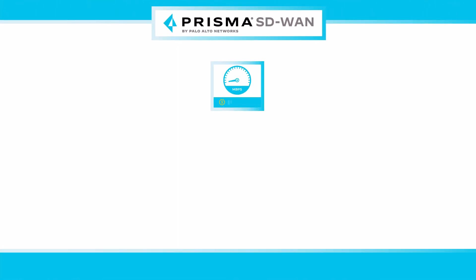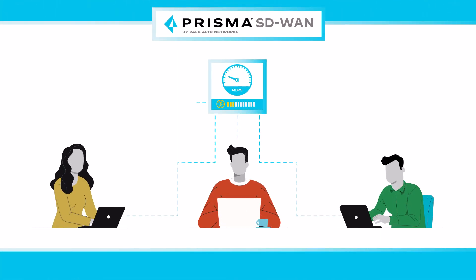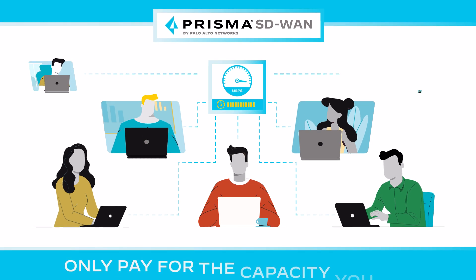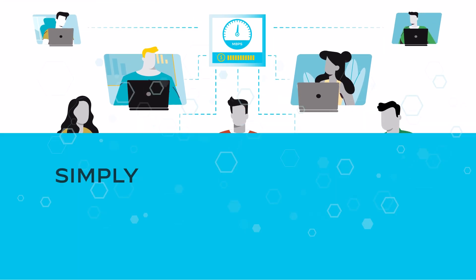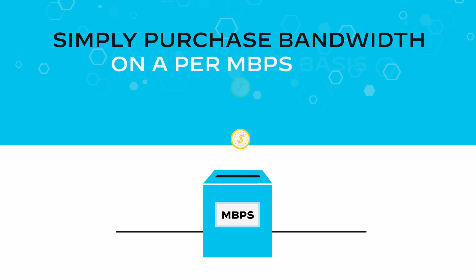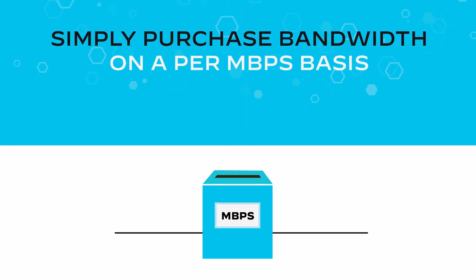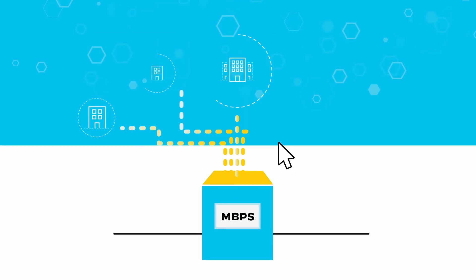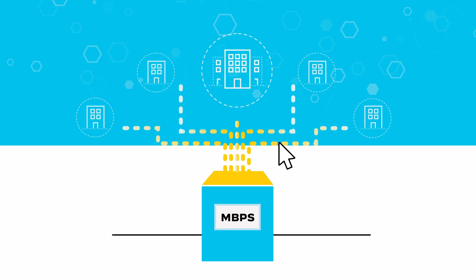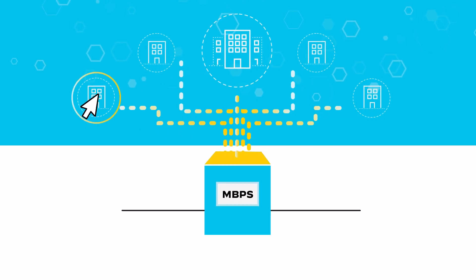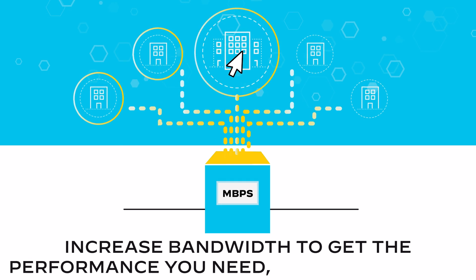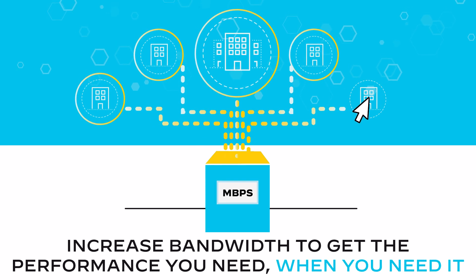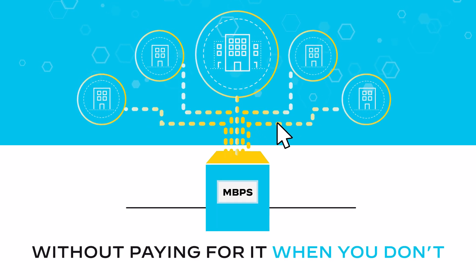With Prisma SD-WAN's subscription-based consumption model, you only pay for the capacity you use. Simply purchase bandwidth on a per megabytes per second basis and distribute it across sites from an aggregated pool. This allows you to economically and flexibly increase bandwidth to get the performance you need when you need it without paying for it when you don't.